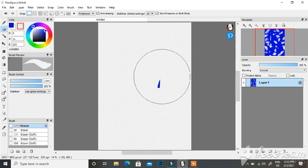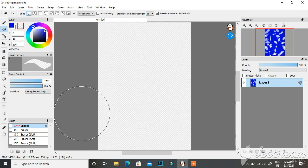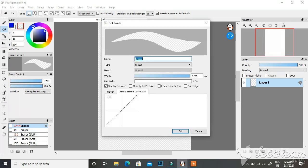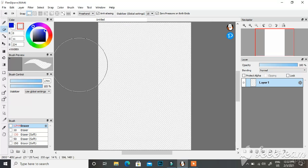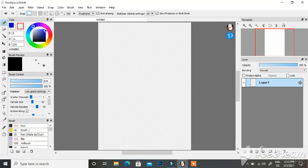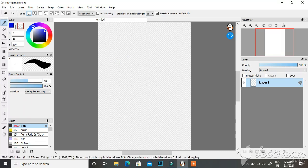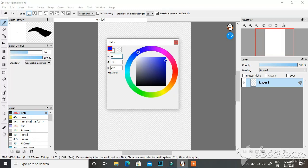You can change eraser settings just like brushes. Erasers are basically brushes that make colors disappear — like anti-brushes.